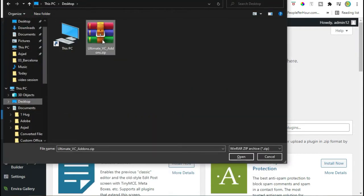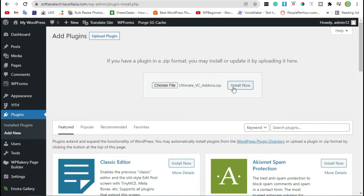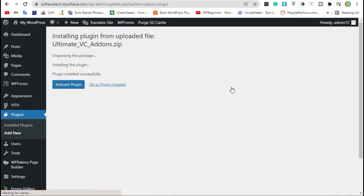Drag this zip file and click on Install Now. After installation, click on Activate Plugin.